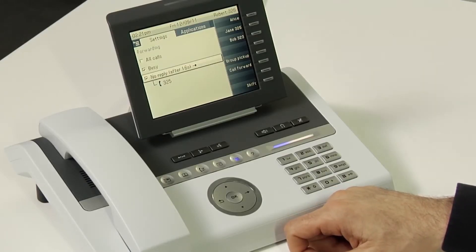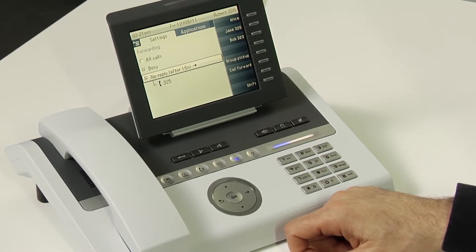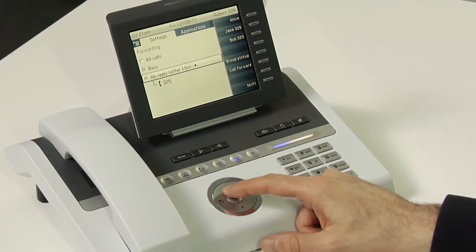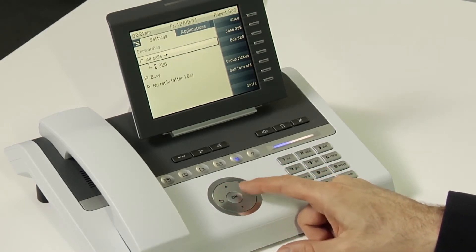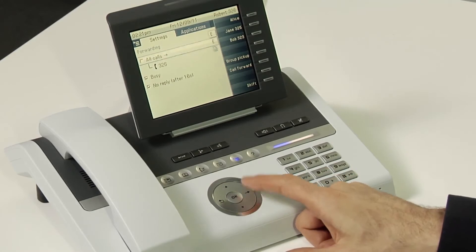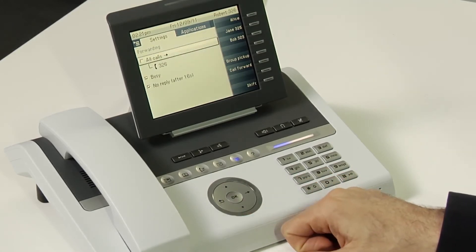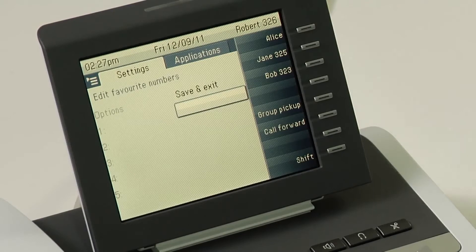You'll now have it set so that calls will be forwarded to a different number depending on whether the call is busy or there's no answer. Another option is that if you go to the right on any of these, you can edit favorites. This presents you a list of numbers to which you can easily forward calls to and select from.